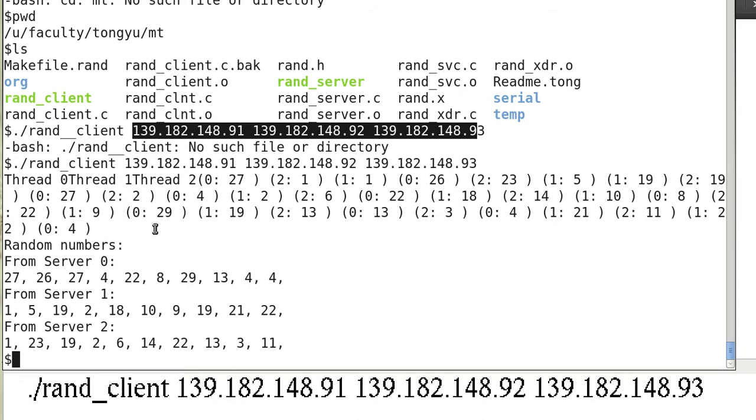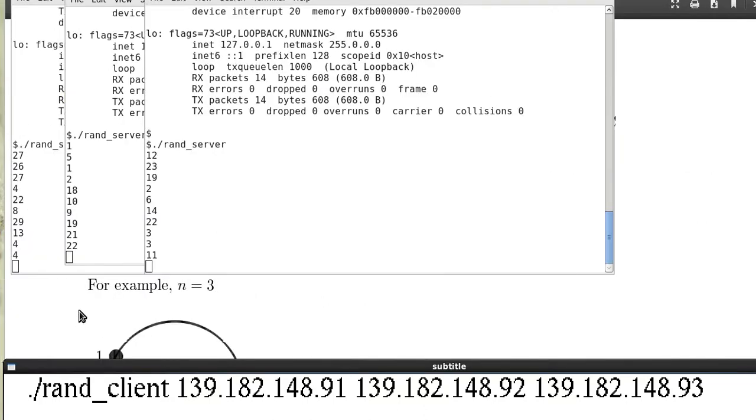The servers return the random numbers and the client prints all this out. Now let's see how this was done. The servers also print out 10 random numbers by themselves and they return them to the client.